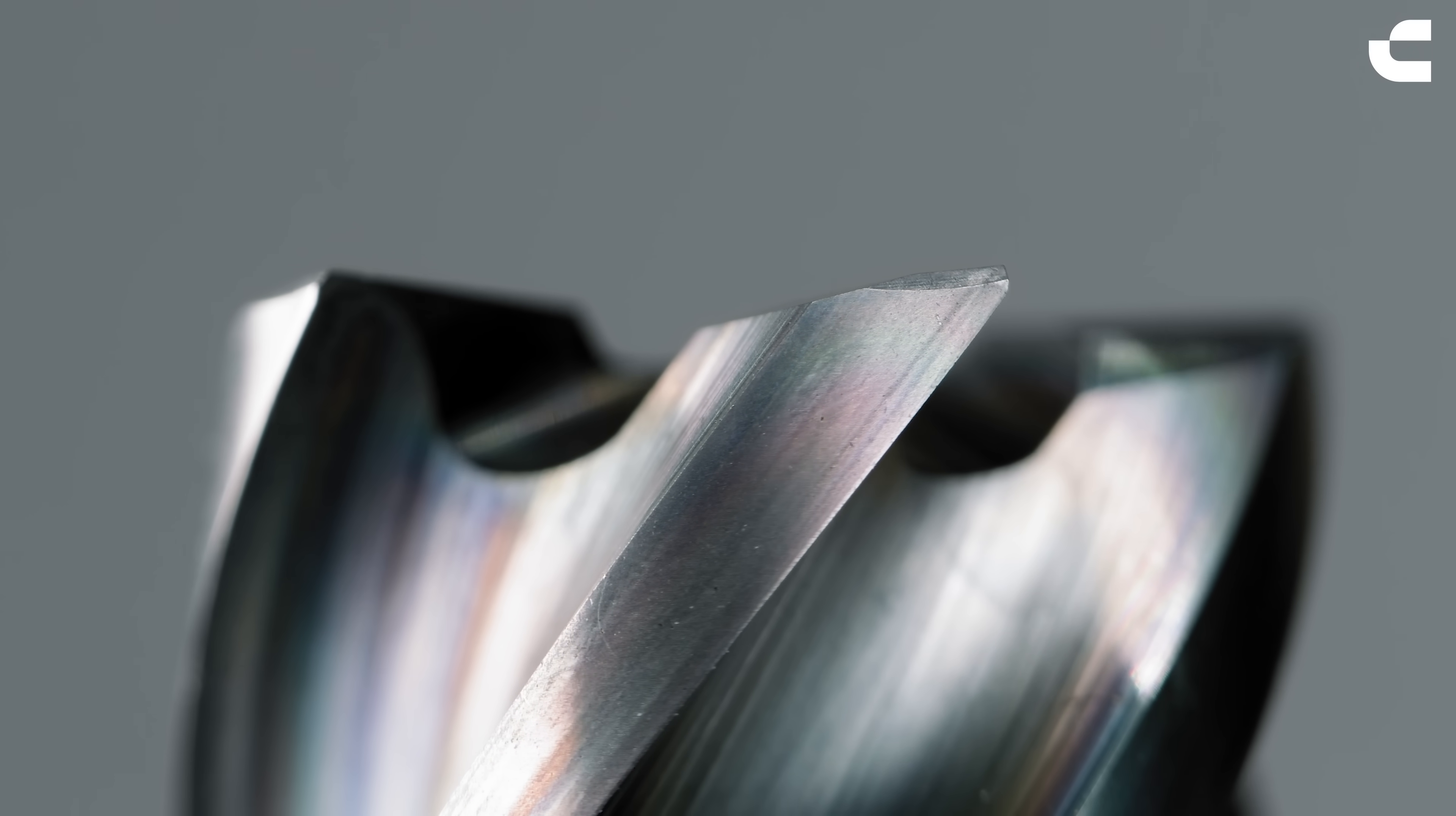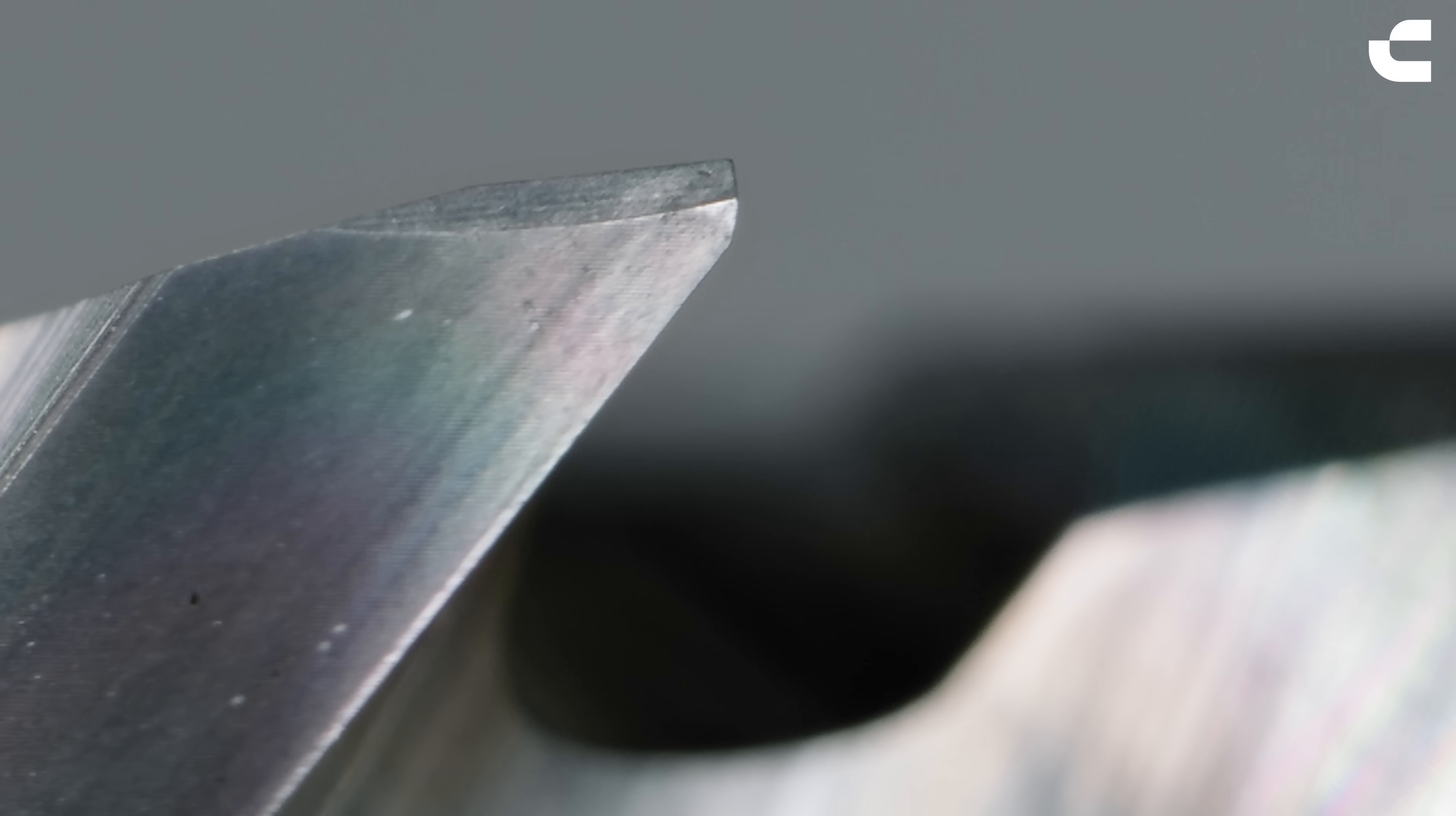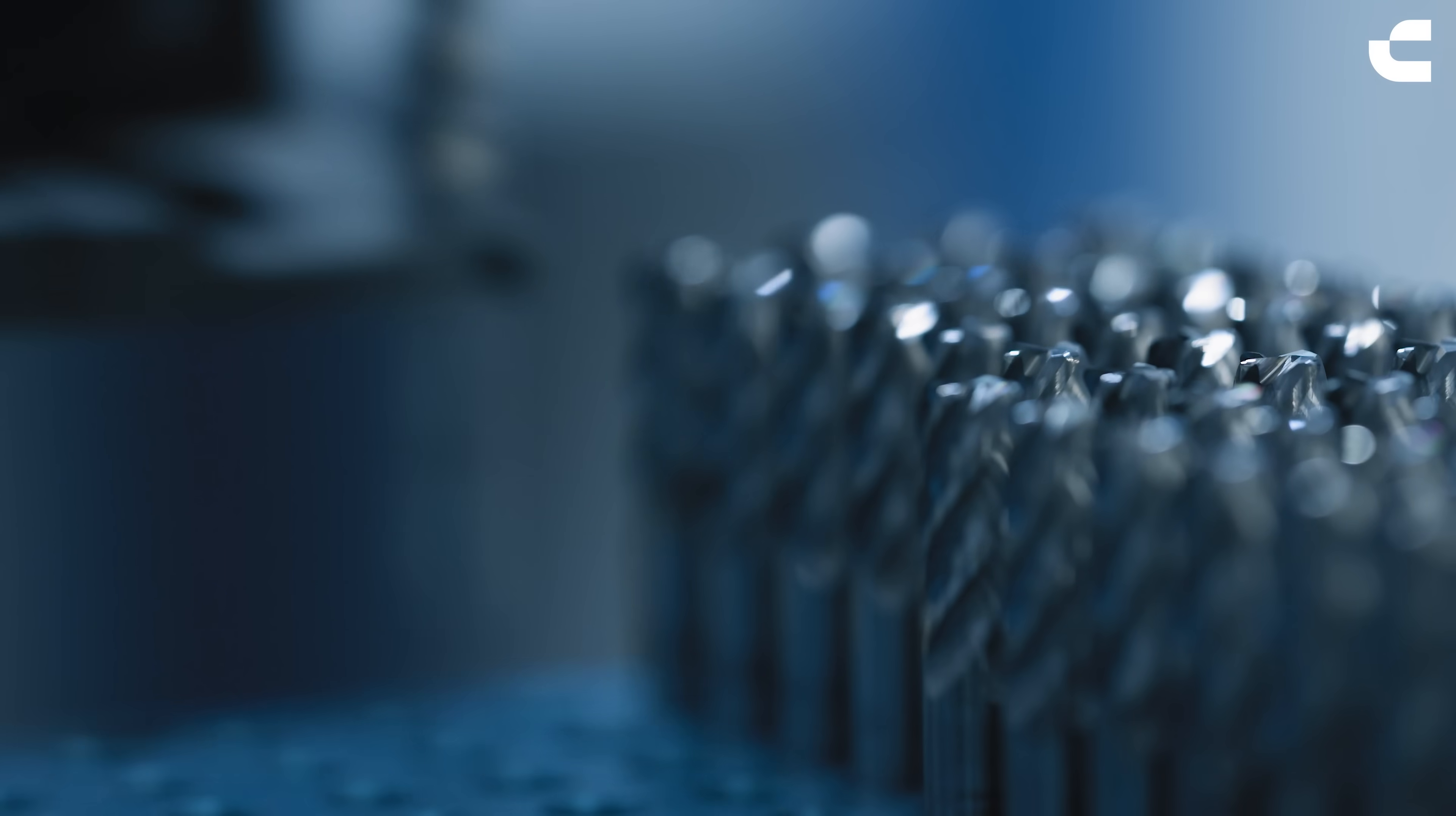After the grinding process, the cutting edge is extremely sharp, which is not often optimal for the cutting process. A slightly rounded edge can offer improved performance based on the material and cutting conditions. A rounded edge with a radius of 2 microns can improve the tool life by up to 10 times based on the material and cutting conditions.